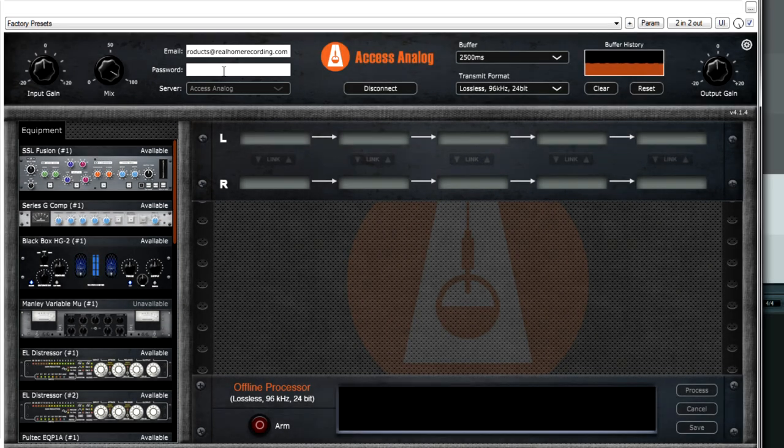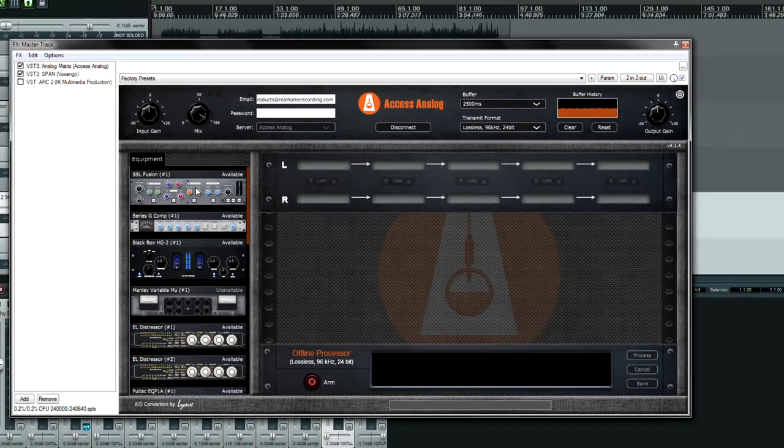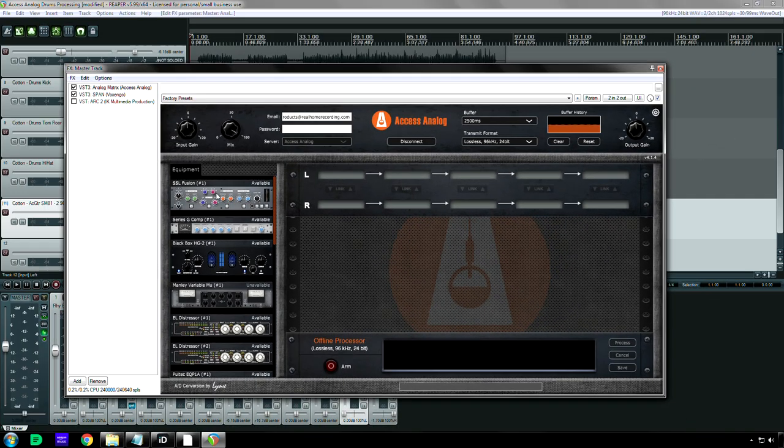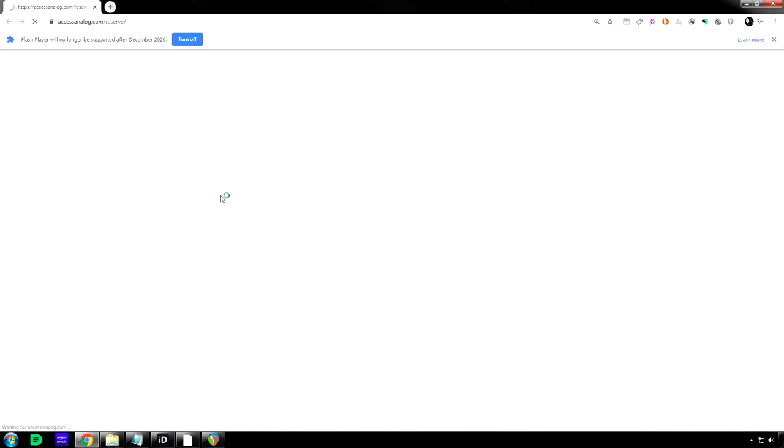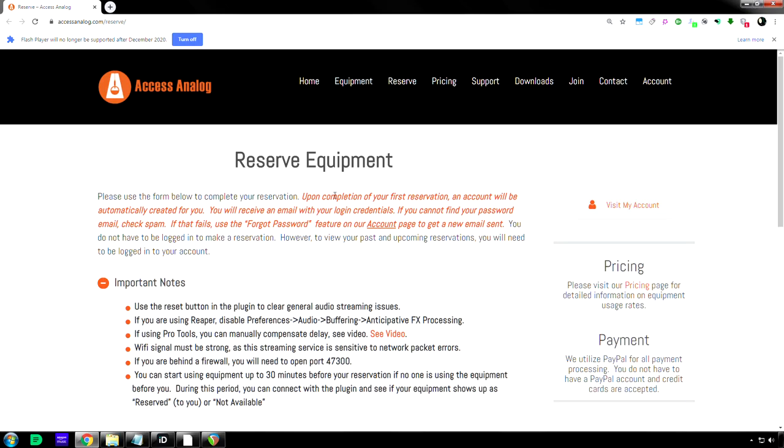Now where do you get all this stuff from? Well, it's really simple. So if by chance you accidentally downloaded this plug-in first and didn't read anything on the website, when you go to click on one of these modules, which I don't think you can do unless you've been signed in already. So you click this and it'll go to the reserve equipment page.